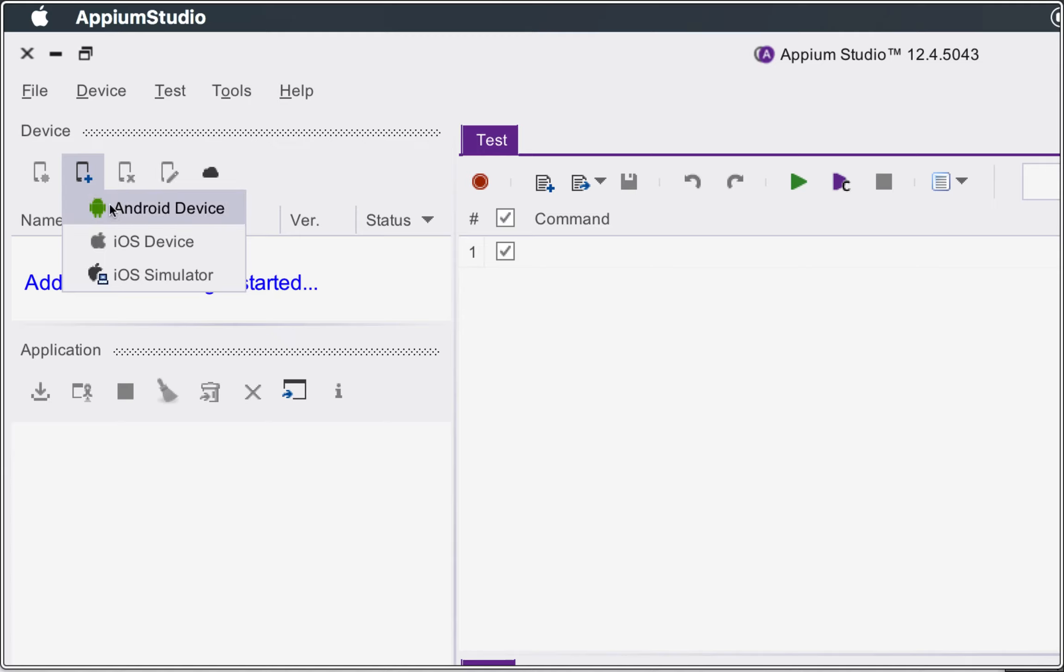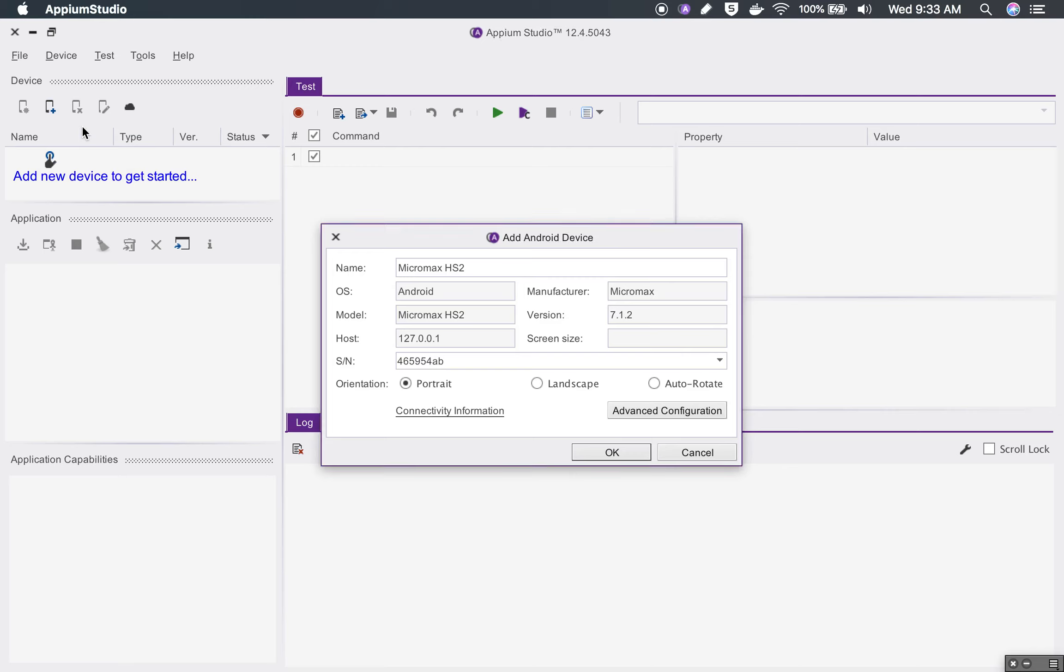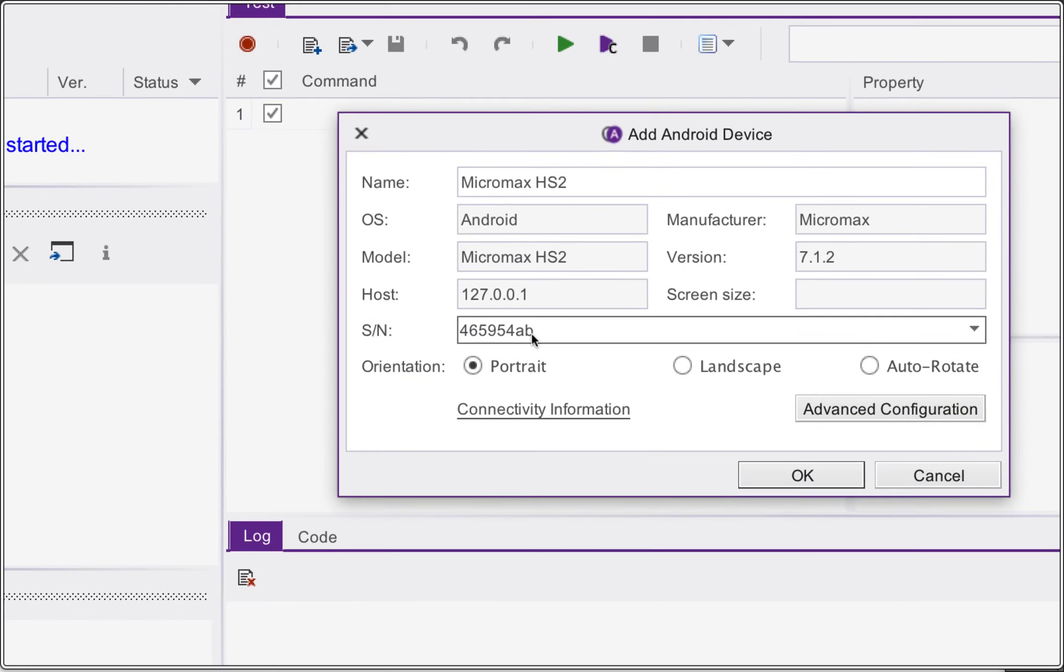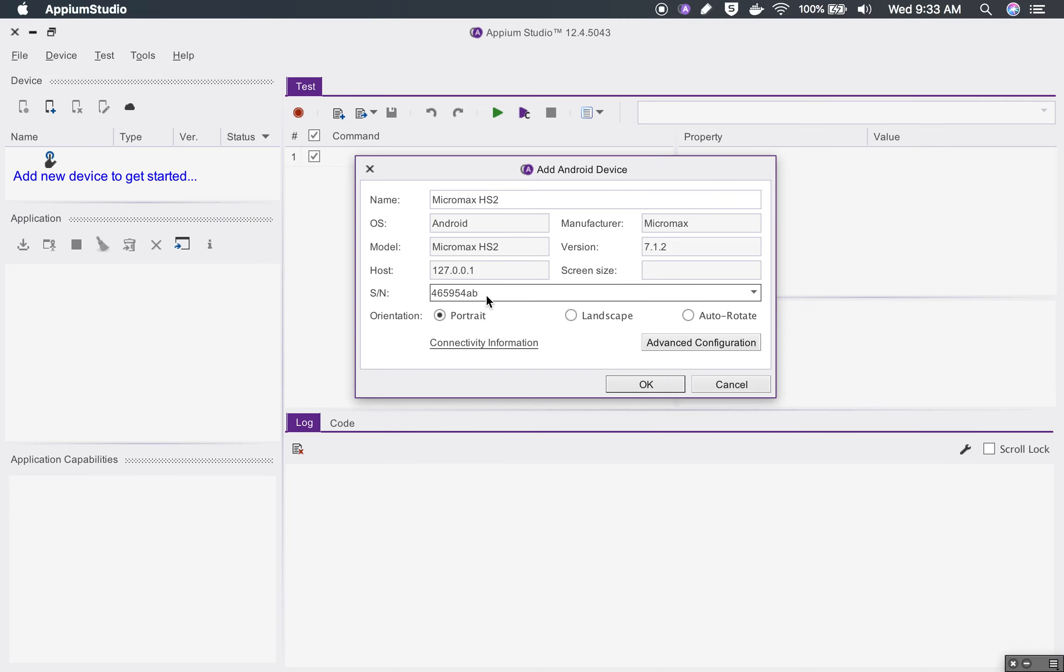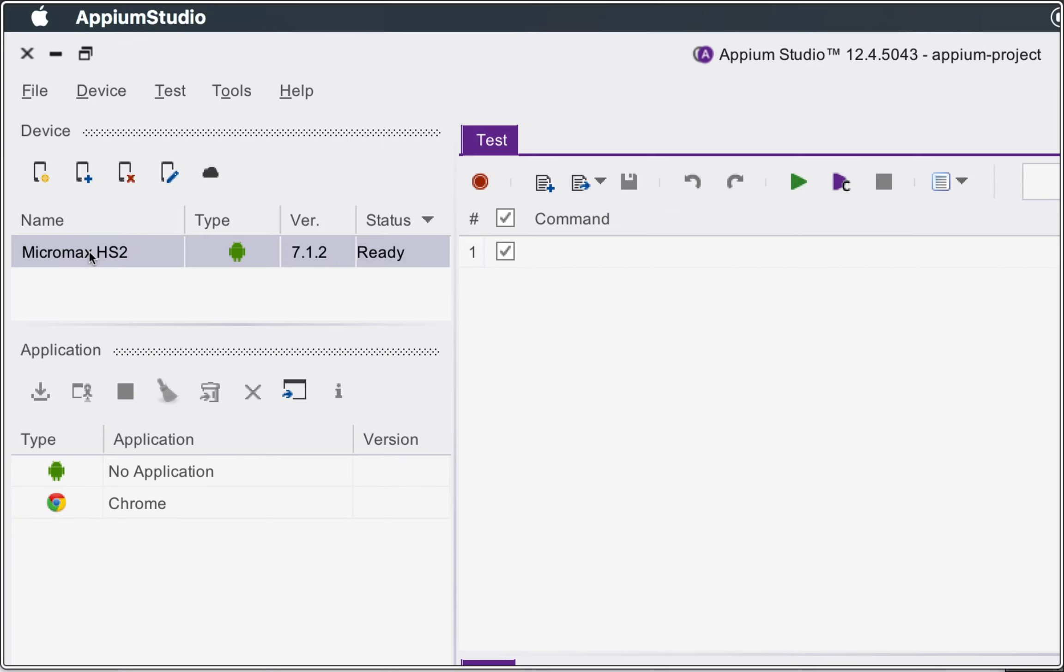I will just exit from here and now I will go to Appium Studio and click on this add device button. Here you can add an Android device, iOS device, or a simulator. I will select Android device and it has found my Android mobile device and it has given all the details here. You can also see the device ID is the same here.